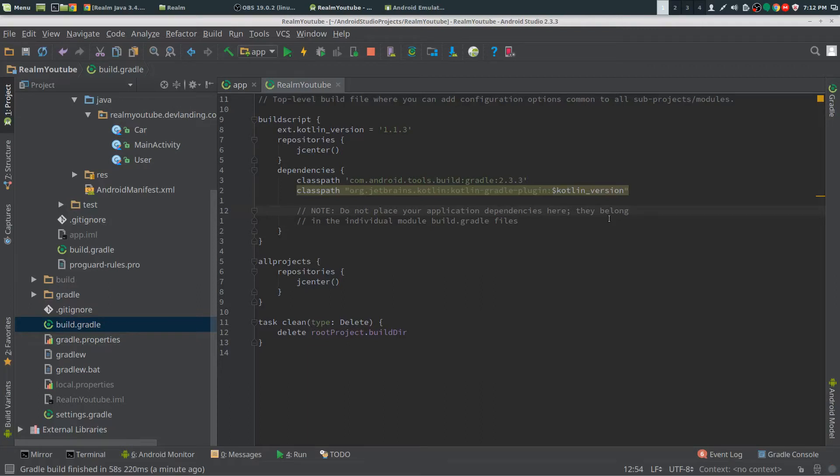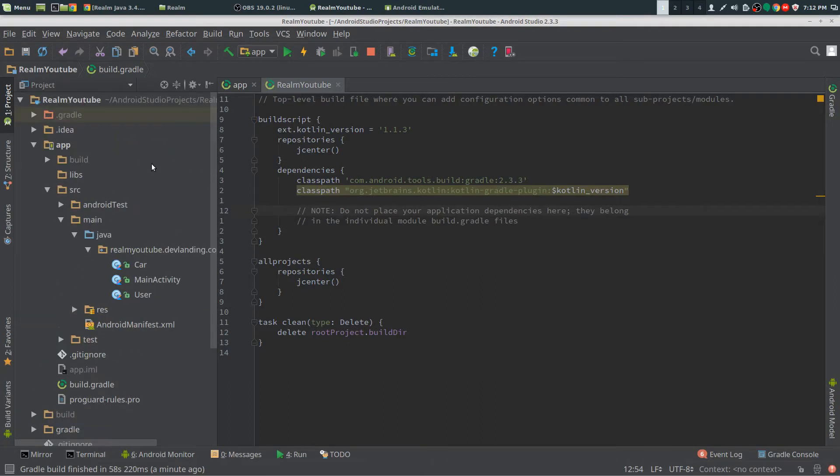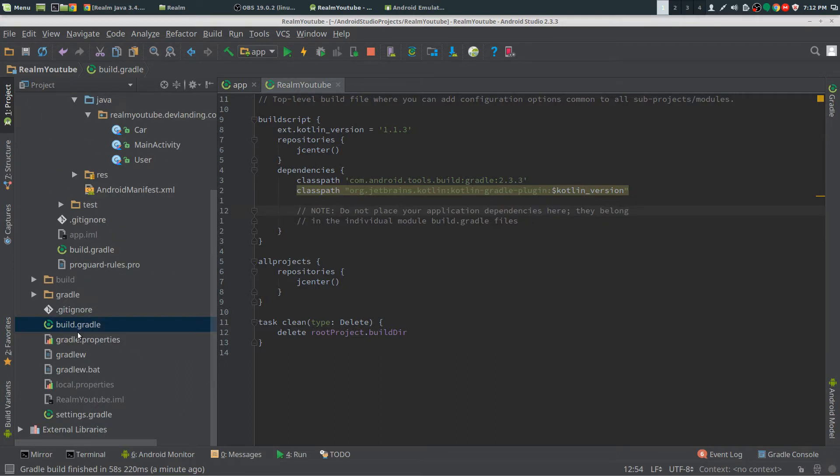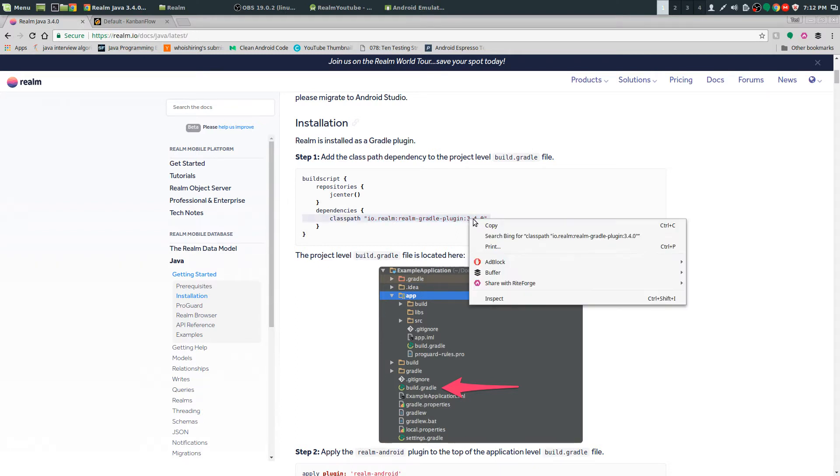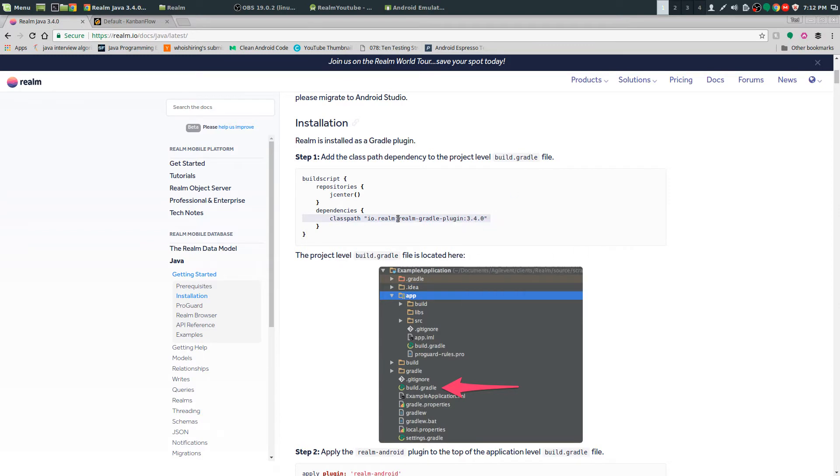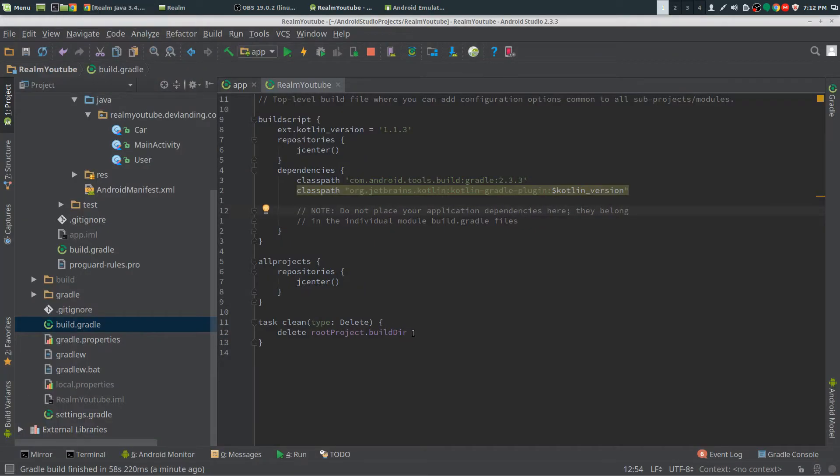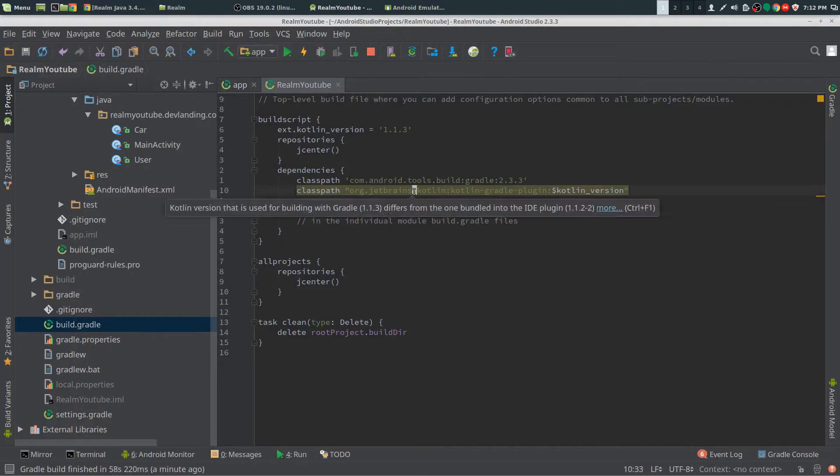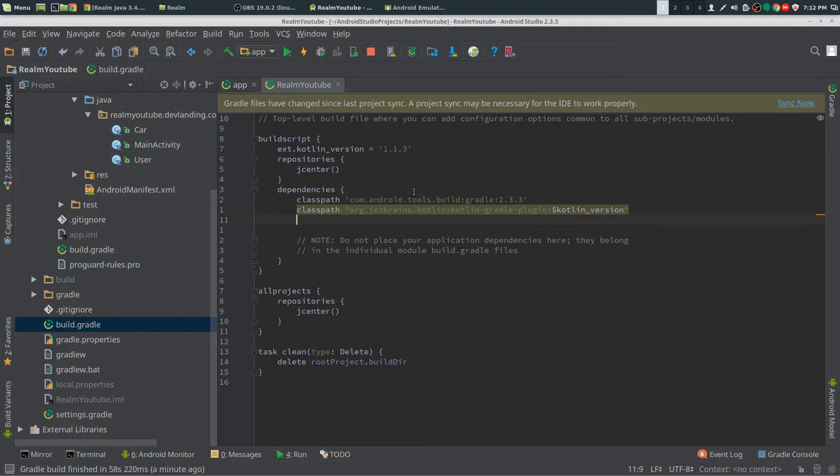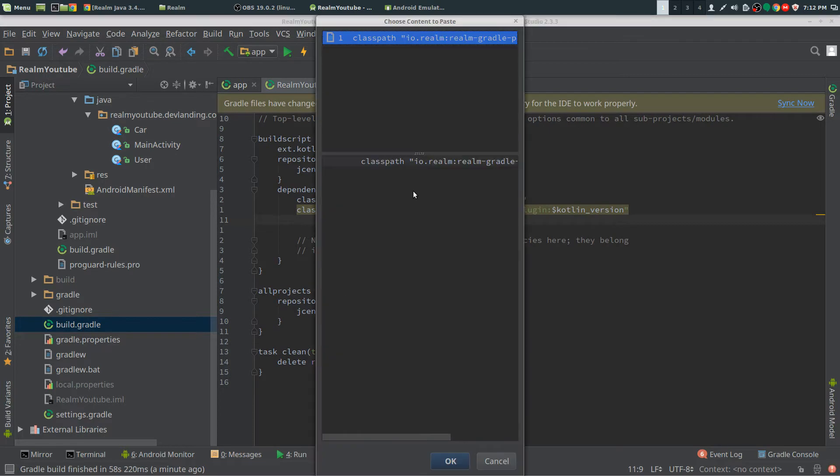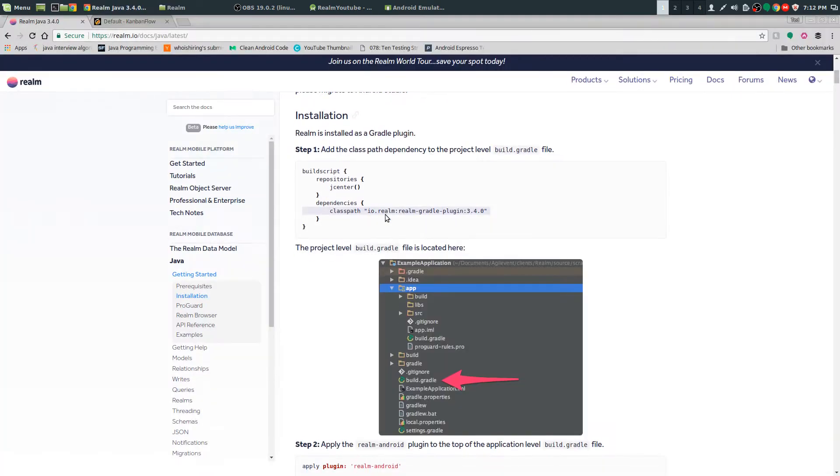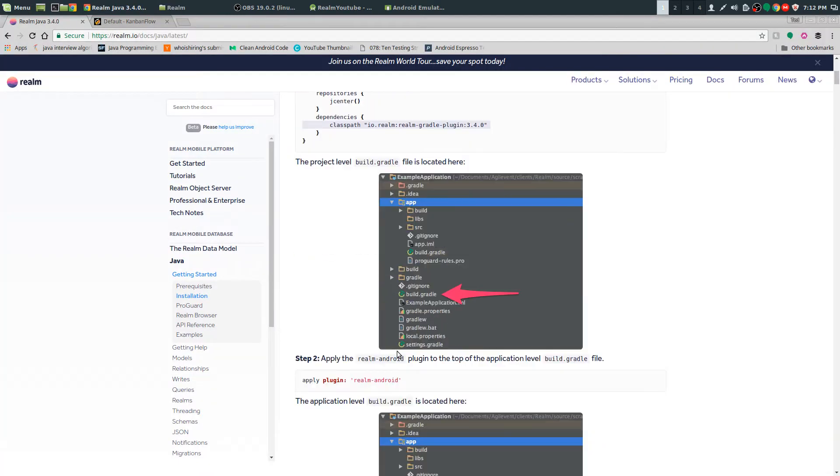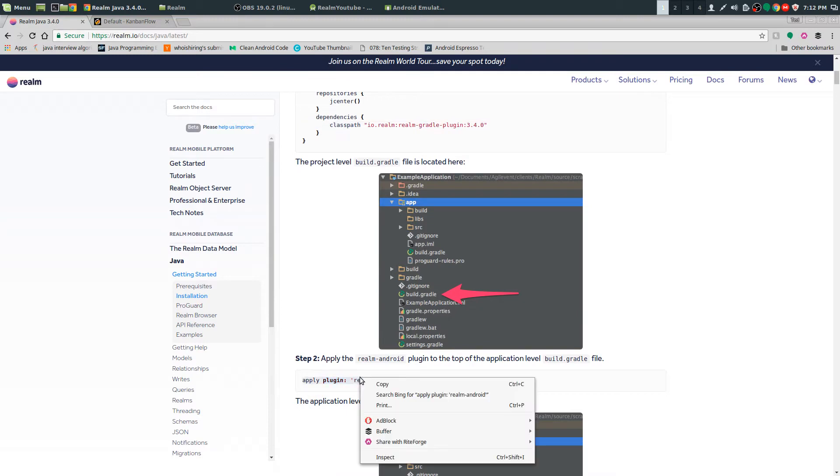Hey guys, we're setting up Realm. Create a project in Kotlin and go to your project level Gradle. Just go to the Realm documentation at realm.io, docs, Java, latest, and copy the Gradle plugin. Paste that in and then apply the plugin.